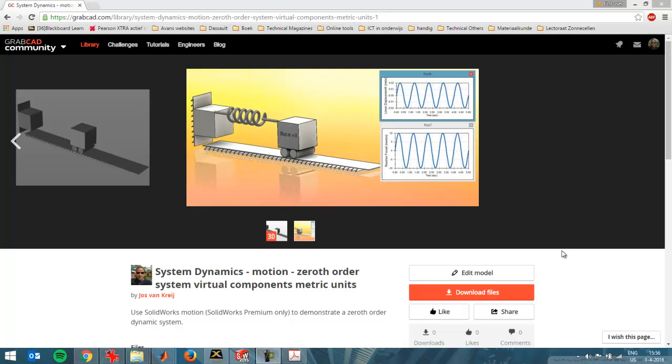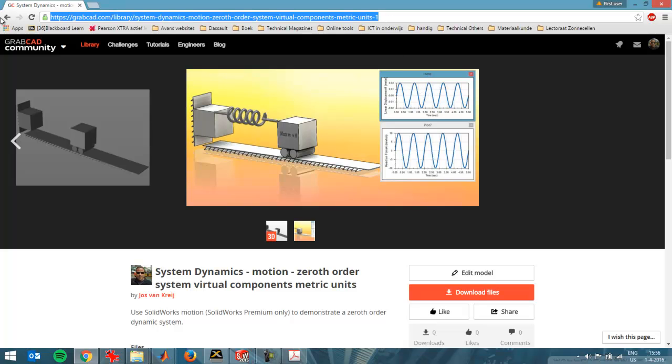In this video I'm going to discuss a zeroth order dynamic system. I'm going to do first and second order systems later on. I'm going to do a video about that, but before I start off, with this link here you can download the files that I'm going to use in this presentation.